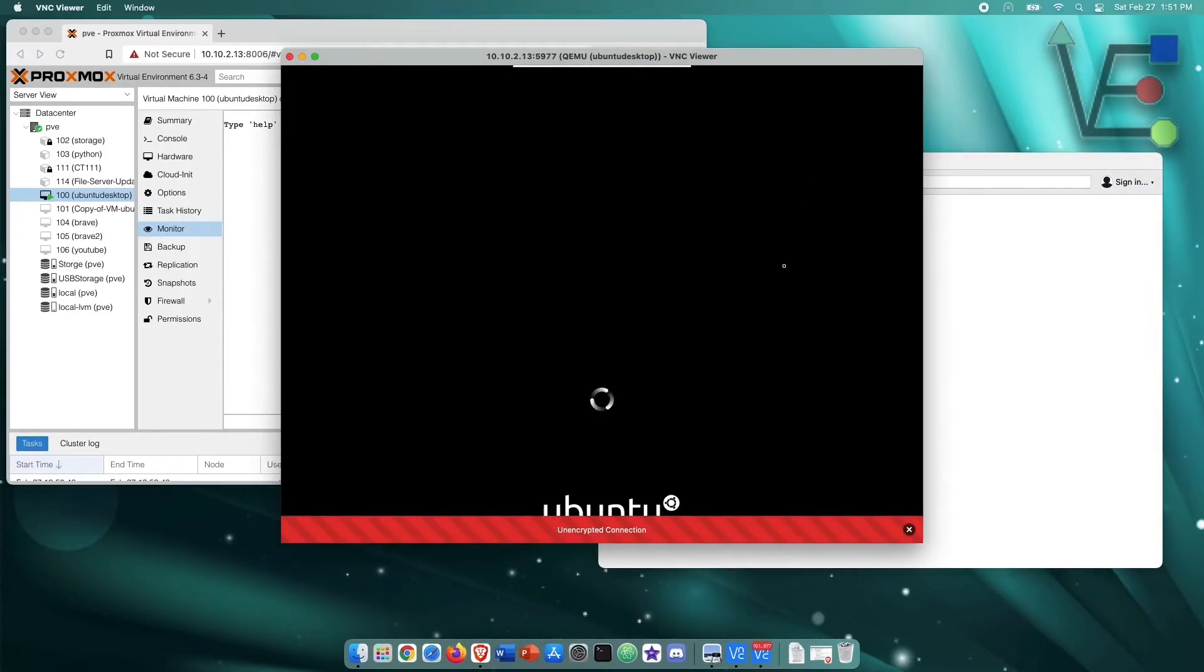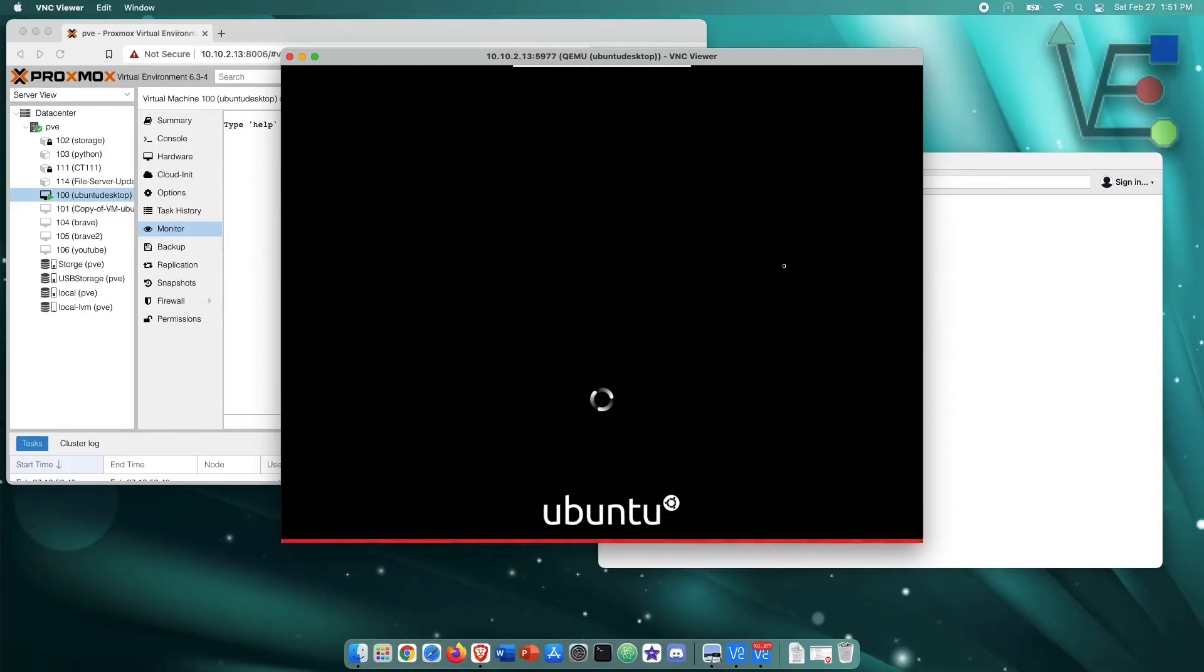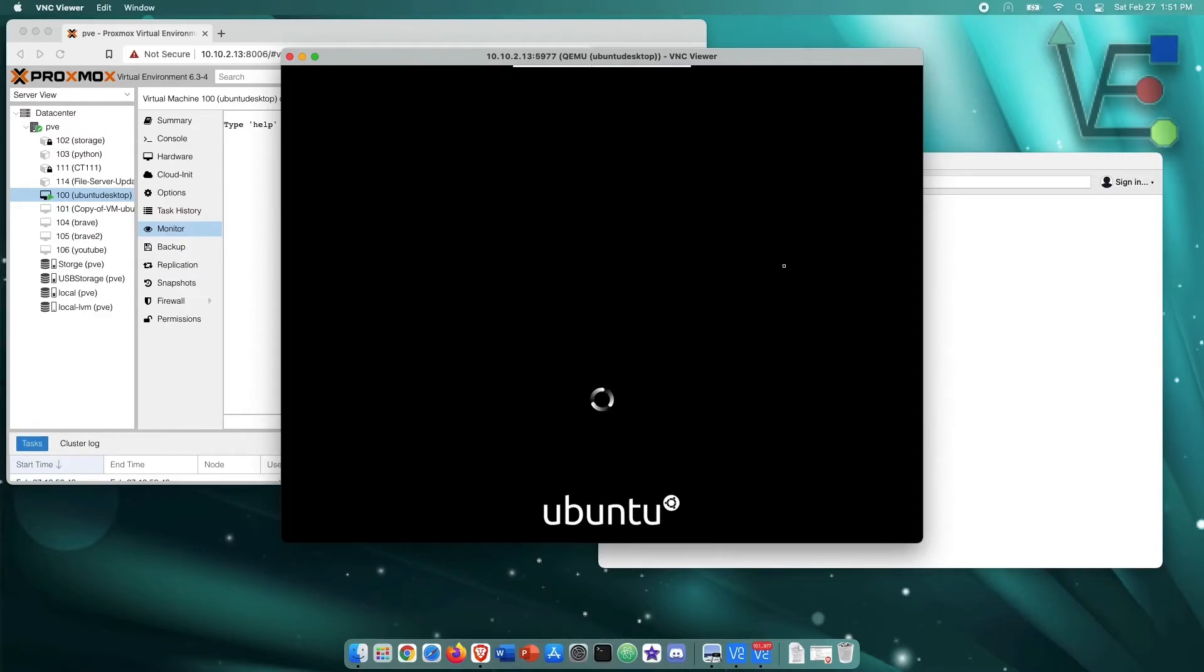As you can see, this session is unencrypted, but you can see Ubuntu is booting.